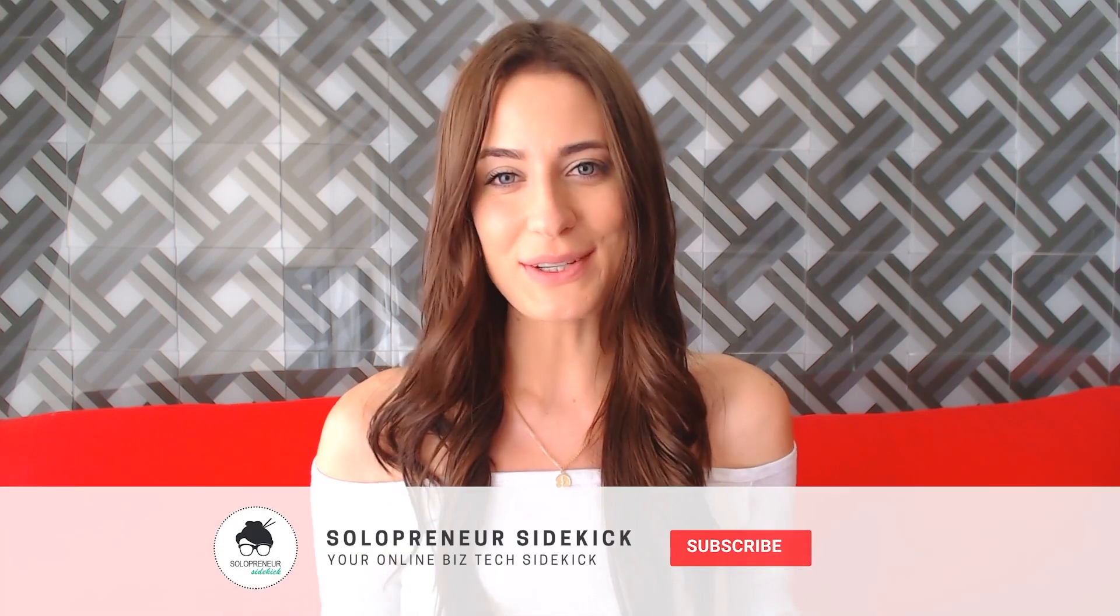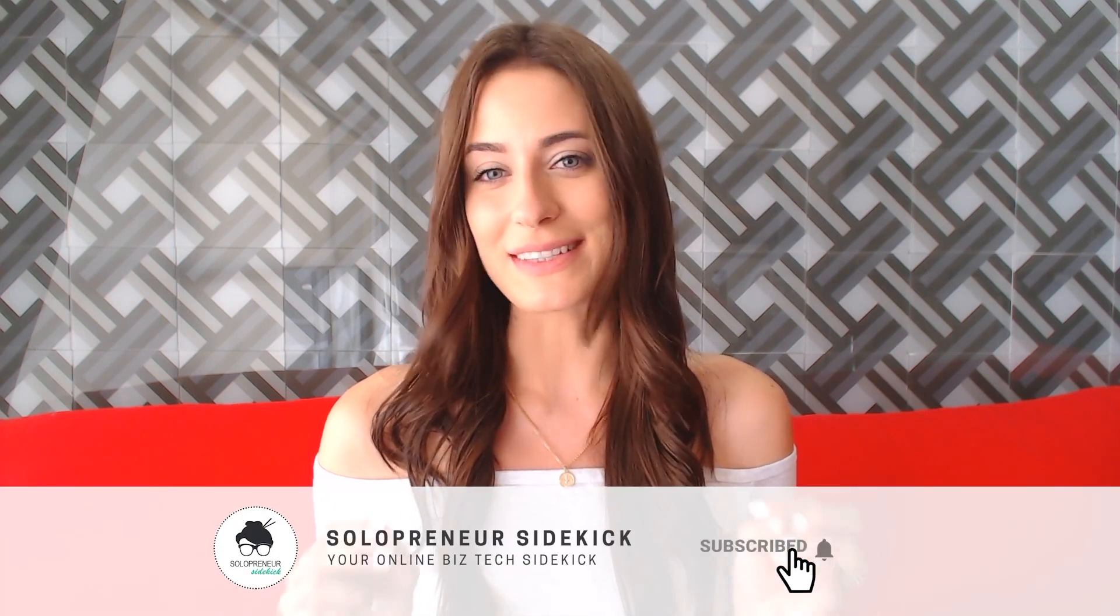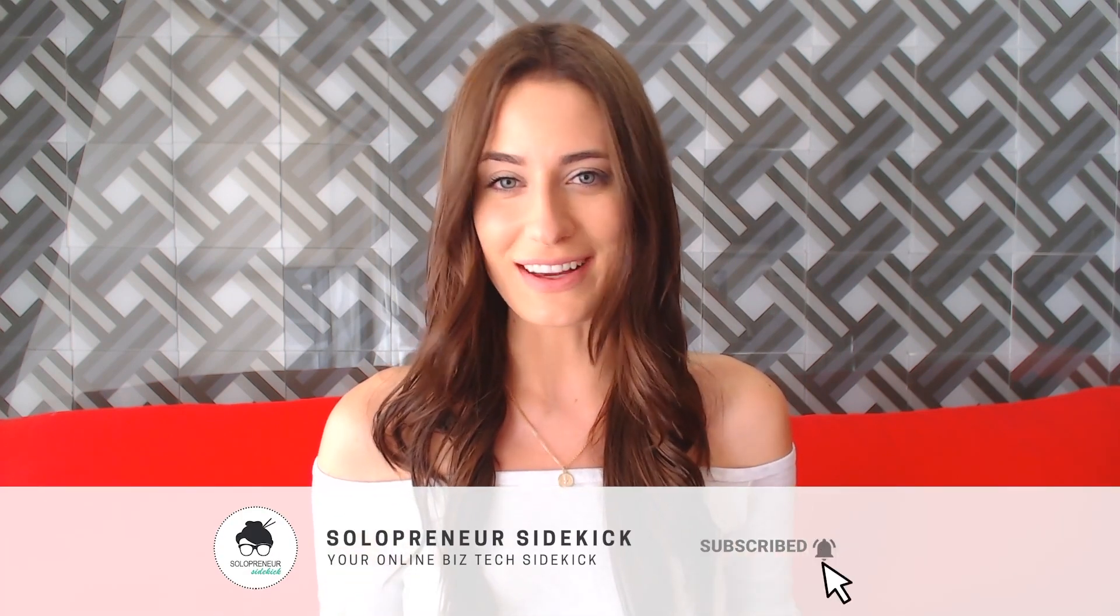That's it for this video. If you would like more Squarespace tutorials, make sure that you have hit subscribe because I'm always chatting about Squarespace here on this channel. Thank you so much for watching. If you liked this video, let me know by giving it a thumbs up, share a comment with me below, and I'll see you real soon with another video.